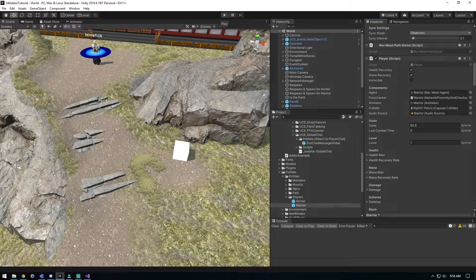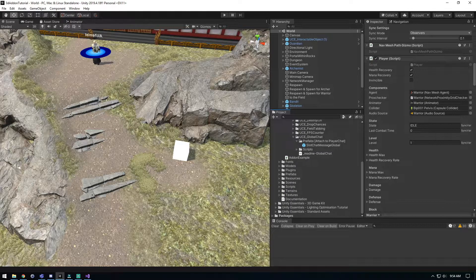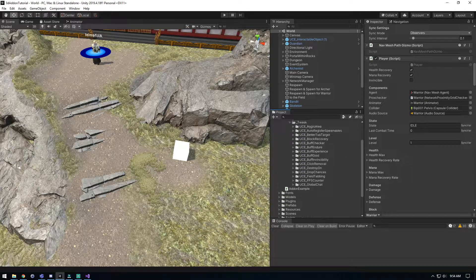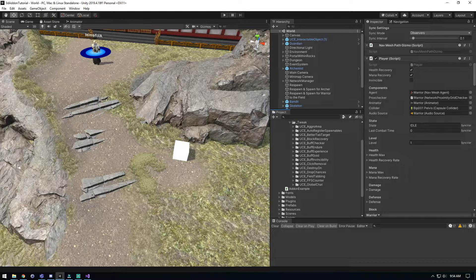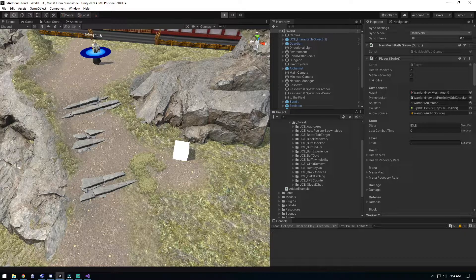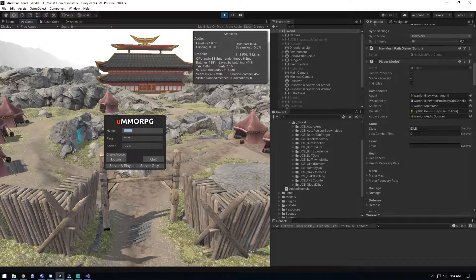I'm going to collapse all these because my OCD is going to get the best of me. It has to be clean and pretty. We're going to hit play. I'm going to jump in and make sure that global chat is functional. We're going to server and play and hit start.